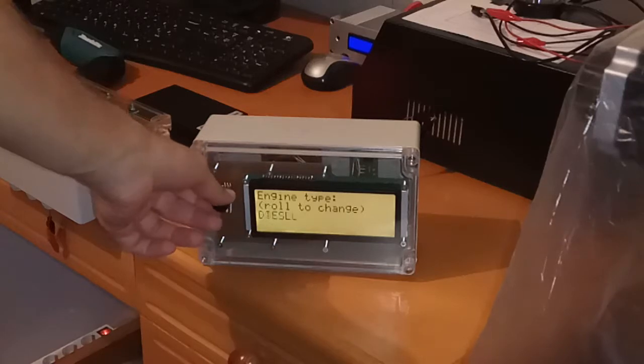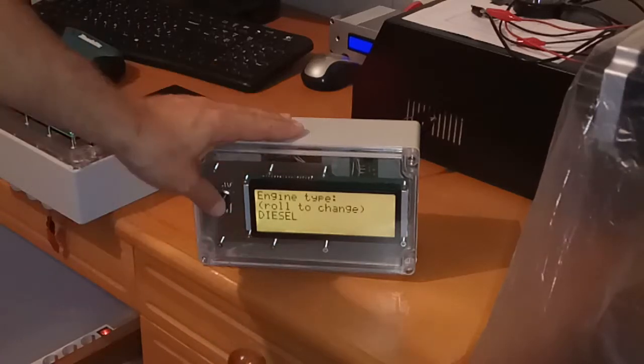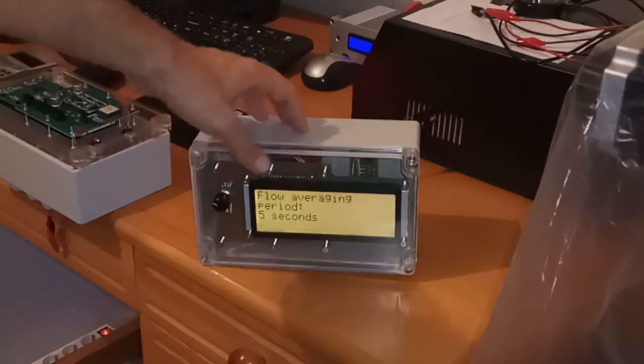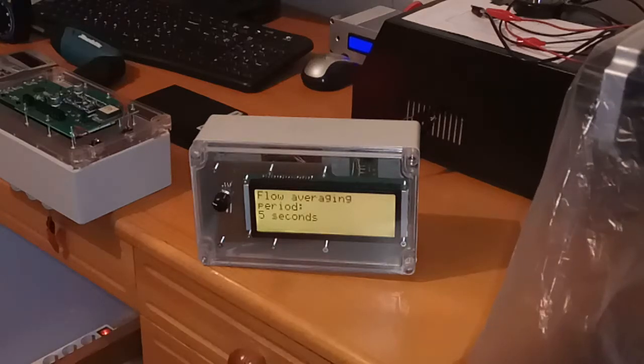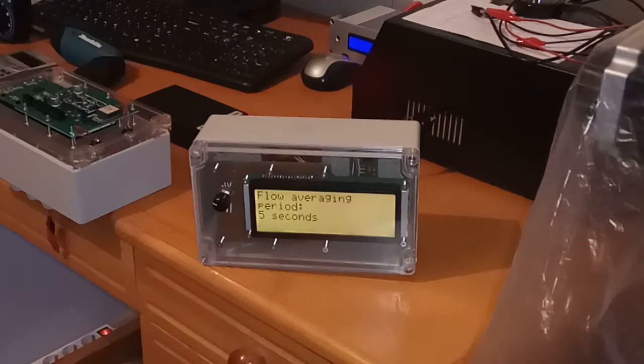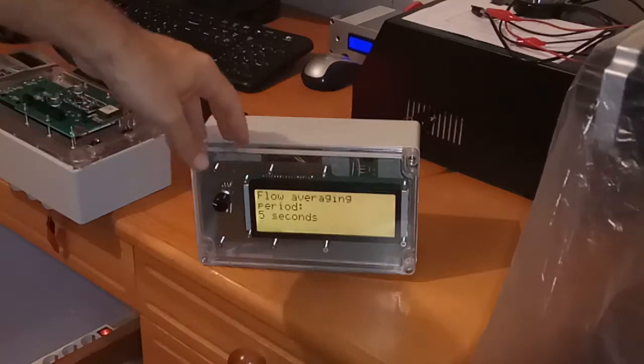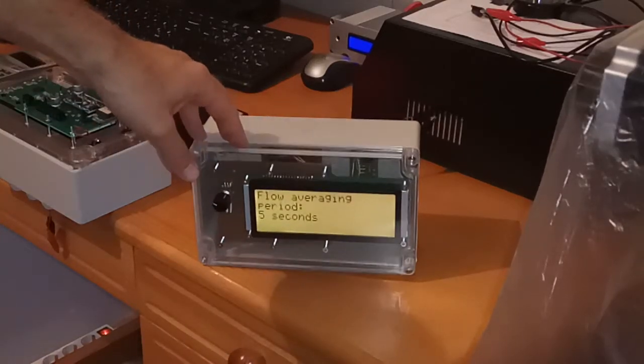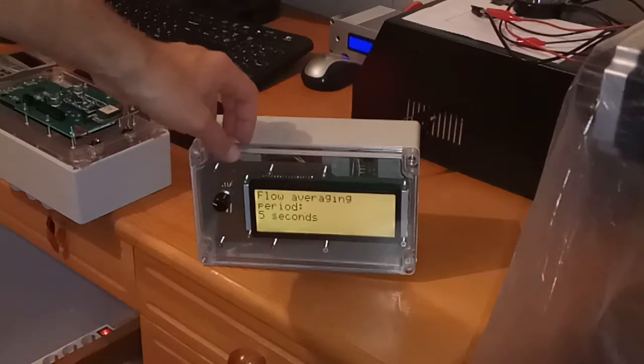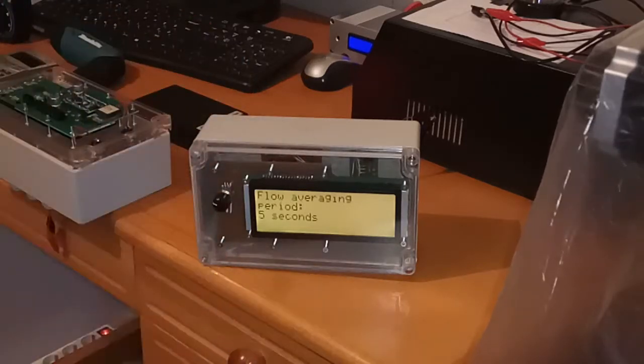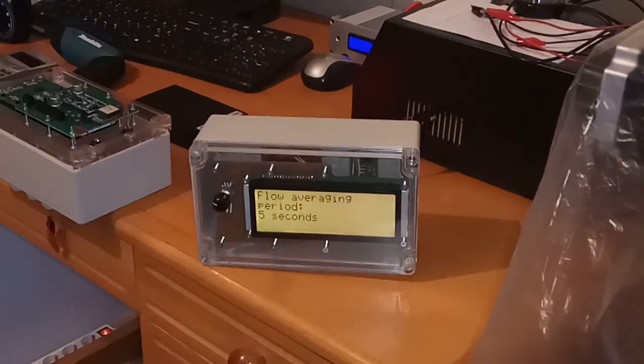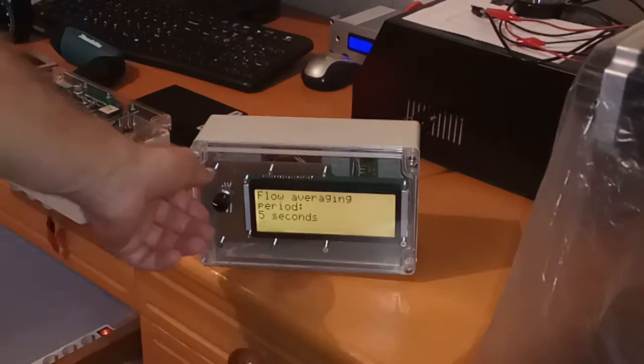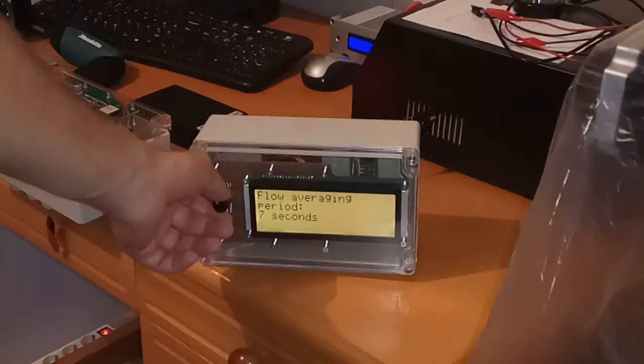So there is averaging on all measured parameters. You can average flow measurements and you should.